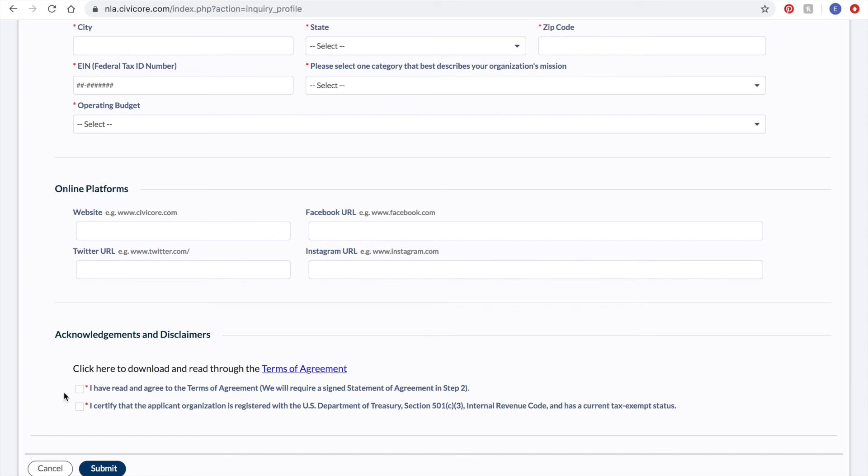You will also click to certify that your organization is registered as a 501c3 charitable organization with the IRS. Once completed, you will click Submit.